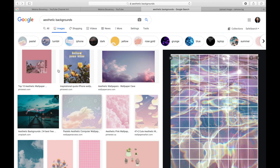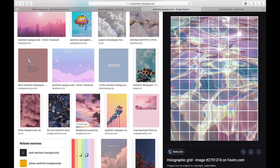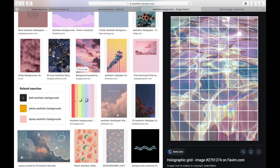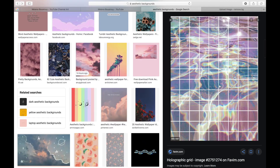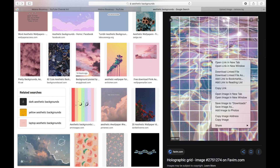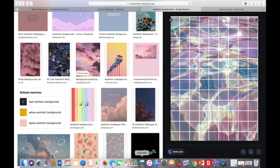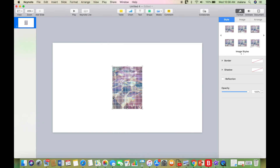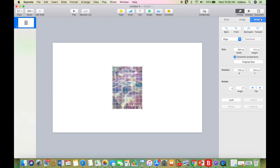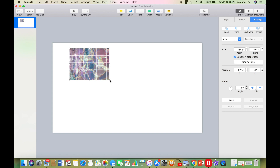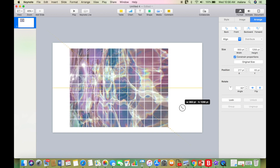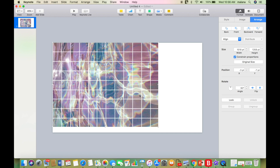Now go back into Safari and find a background. You can type in Aesthetic Backgrounds if you aren't sure what to look up. There are a lot of cool options depending on your style, but I'm going with the same one I've shown you guys — it's called a holographic grid. I'm going to copy this image, go back into Keynote, paste it, and since it's pasted vertically I'm going to change it to a 90 degree angle so it's horizontal. Then I'll resize everything so it fits the entire page.